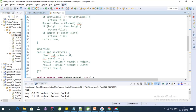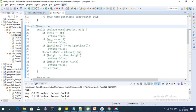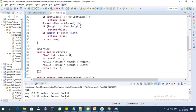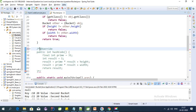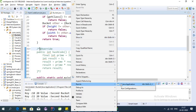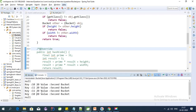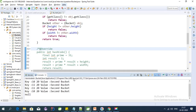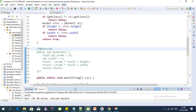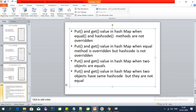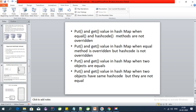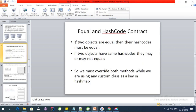For the second point — when equals is overridden but hashCode is not — let's override the equals method and check the output. The output is the same. This is because of the equals/hashCode contract from our last videos: if two objects are equal, their hashCodes must be equal.